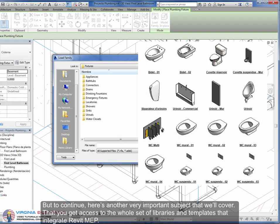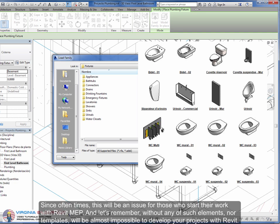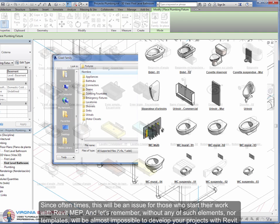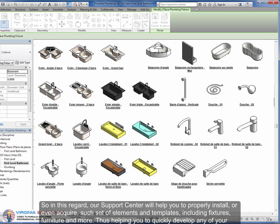But to continue, here's another very important subject that we'll cover: that you get access to the whole set of libraries and templates that integrate Revit MEP. Since oftentimes this will be an issue for those who start their work with Revit MEP. And let's remember, without any of such elements nor templates, it will be almost impossible to develop your projects with Revit. So in this regard, our support center will help you to properly install or even acquire such set of elements and templates, including fixtures, furniture, and more, thus helping you to quickly develop any of your projects.